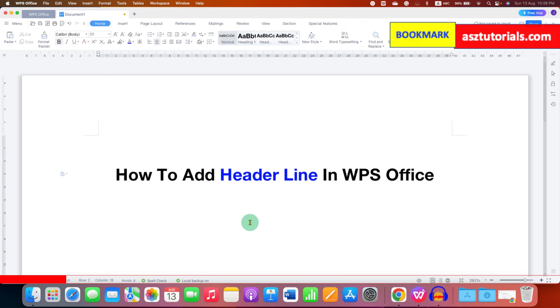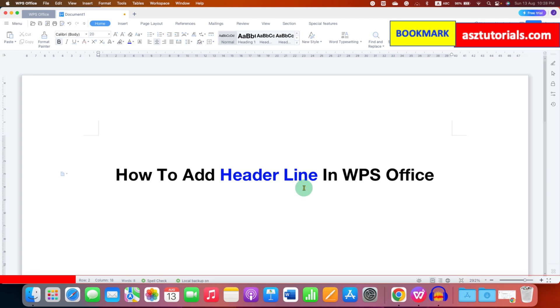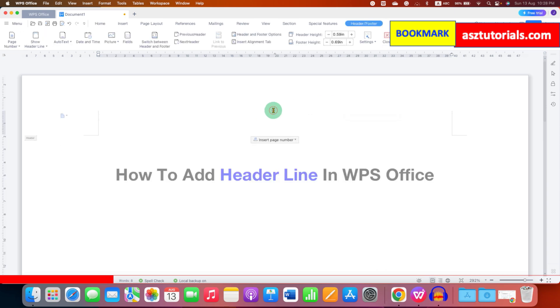First to insert header line in WPS Office you need to activate the header area and to do that just double click in the header area and the header area will be activated. Now we can add header line.